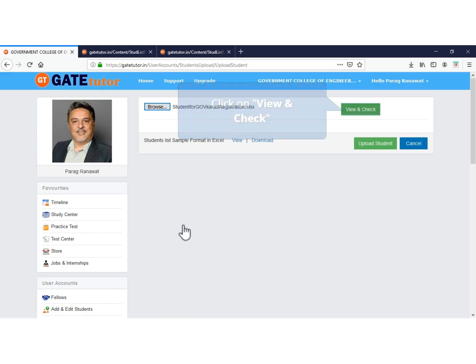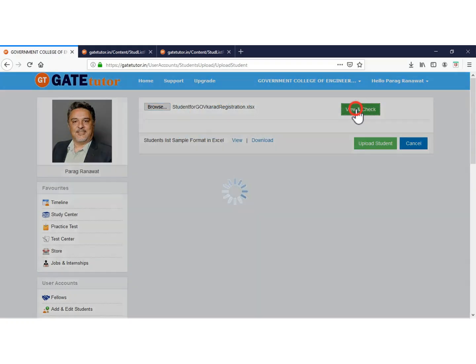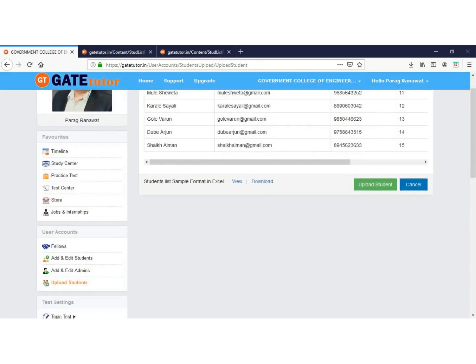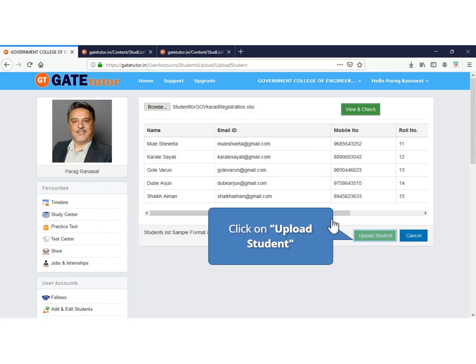Now click on view and check. As there are no red colored cells, your list is in the correct format. Now upload the students list.